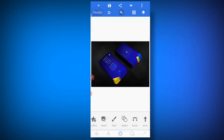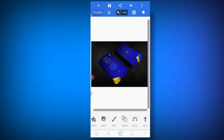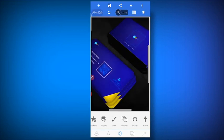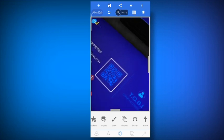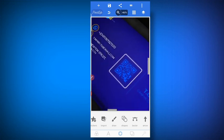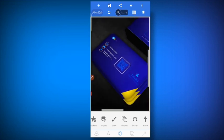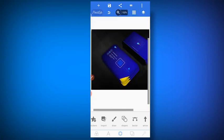Now I'm going to show you how to add a QR code to your design — a working QR code.